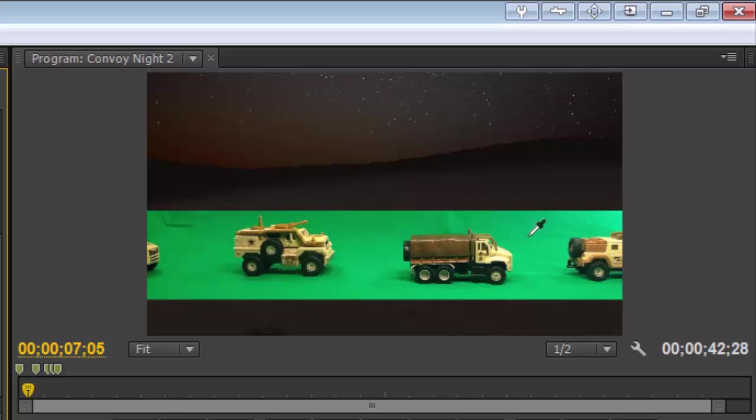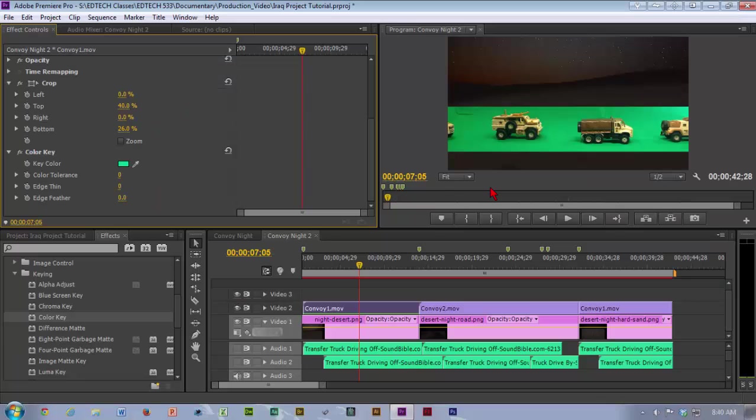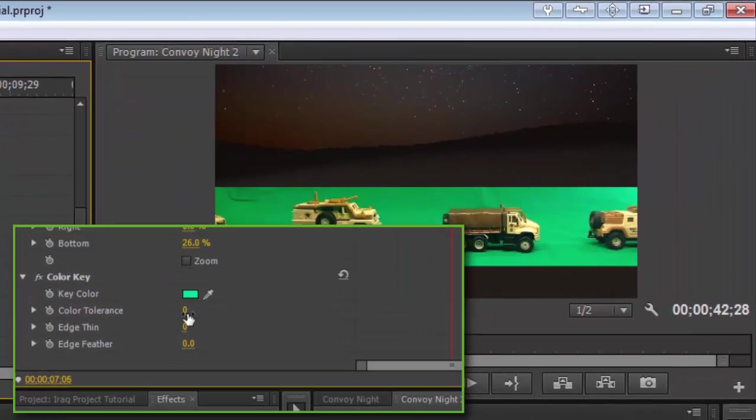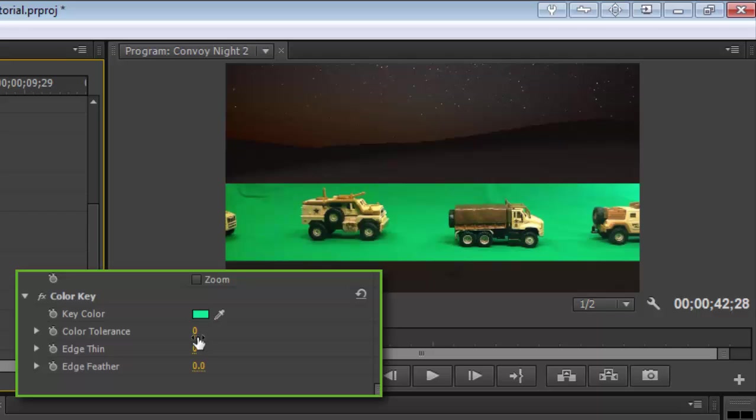So if you click on the little eyedropper, you can then come over to your screen and you can select any one of these colors. What I tend to use color key for is trying to get all my really bright lights out. So I'm going to click on the bright one over here.